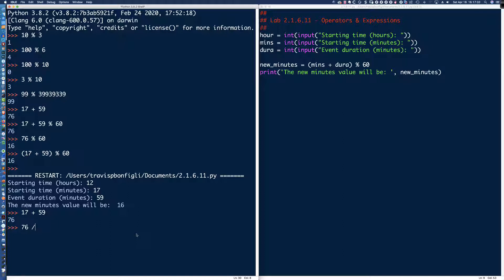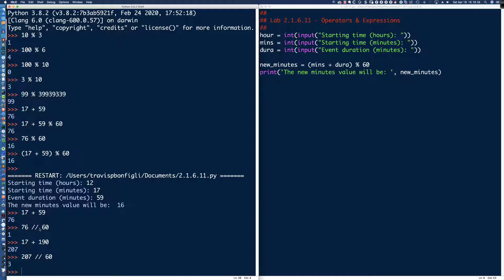We're going to use floor division here, not floating point division — when you're telling time, it isn't 13.16257. So if I divide 76 by 60 using floor division, I'm trying to figure out how many additional hours I'm going to have. Let's say the duration was 190 minutes — that gives 207. If I said 207 floor-divided by 60, that's an additional 3 hours.